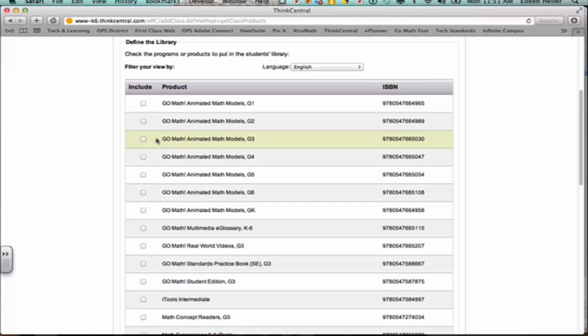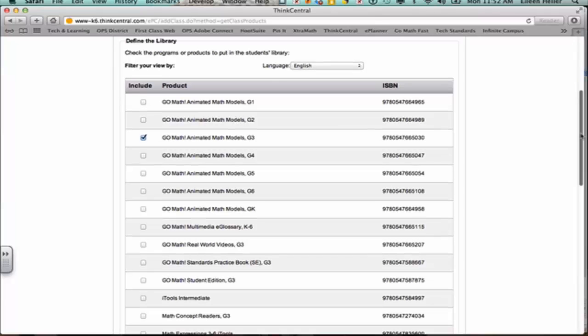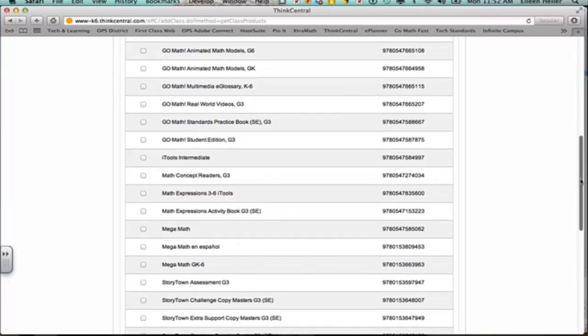So for my example, I'm going to allow my third graders to see the animated math models and when I put this in there, they have access to all of the animated math models. But when I assign them an animated math model, I'll be able to assign them the specific one. But I want them to have this in the library. So maybe when they're at home, if they want to log in, they can check out some of the other ones. Or maybe they finish an activity in a math center and I allow them to go to the library to choose other activities that have not specifically been assigned to them.